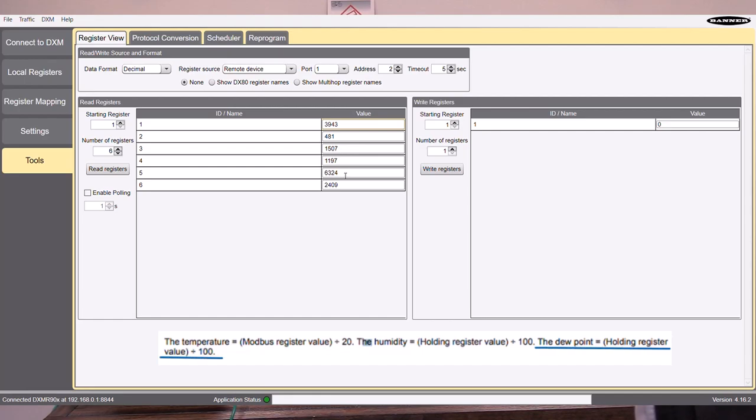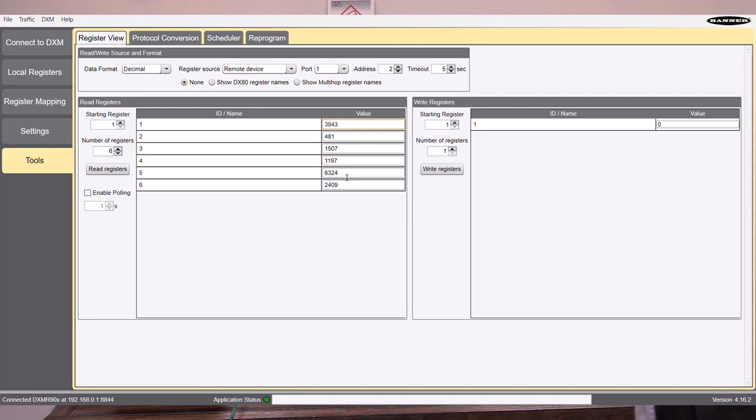So again, divide that by 100, 63.24. So we have to do a bit of math when we get the registers, but that can be easily dealt with either in this controller or directly in your PLC.